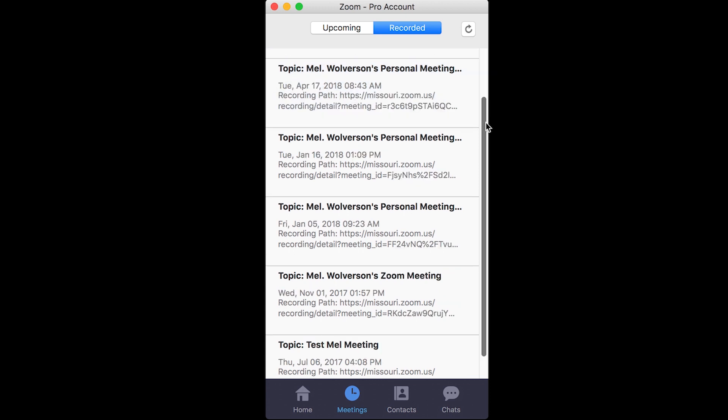If I scroll down, you can see that the rest of these are saved in the cloud. So therefore, if I hover over them, you see it only goes to open. And what that's going to do is it's going to open the web page to that particular webinar.